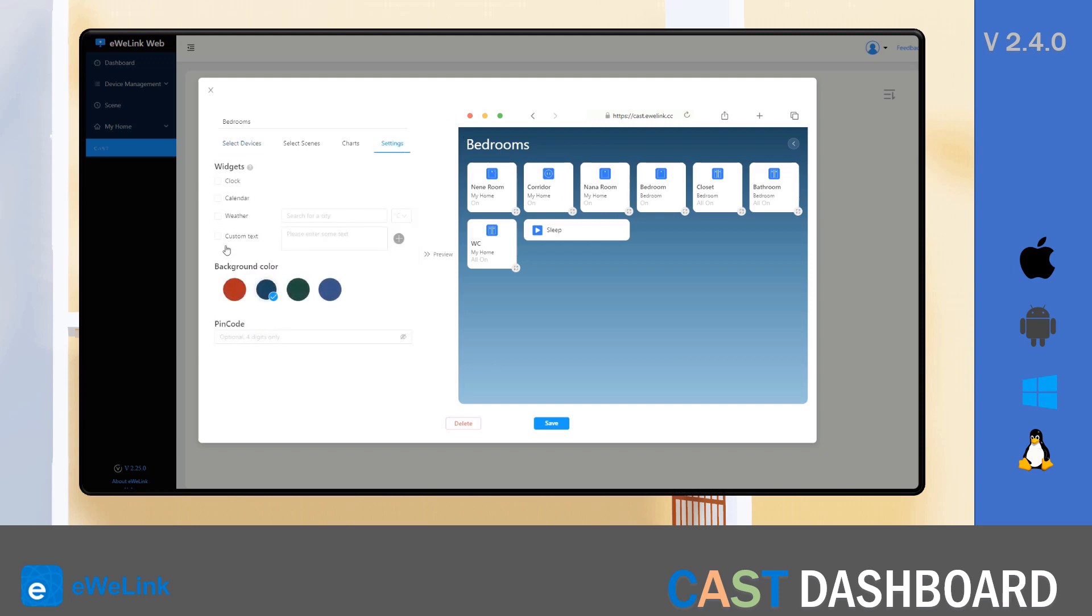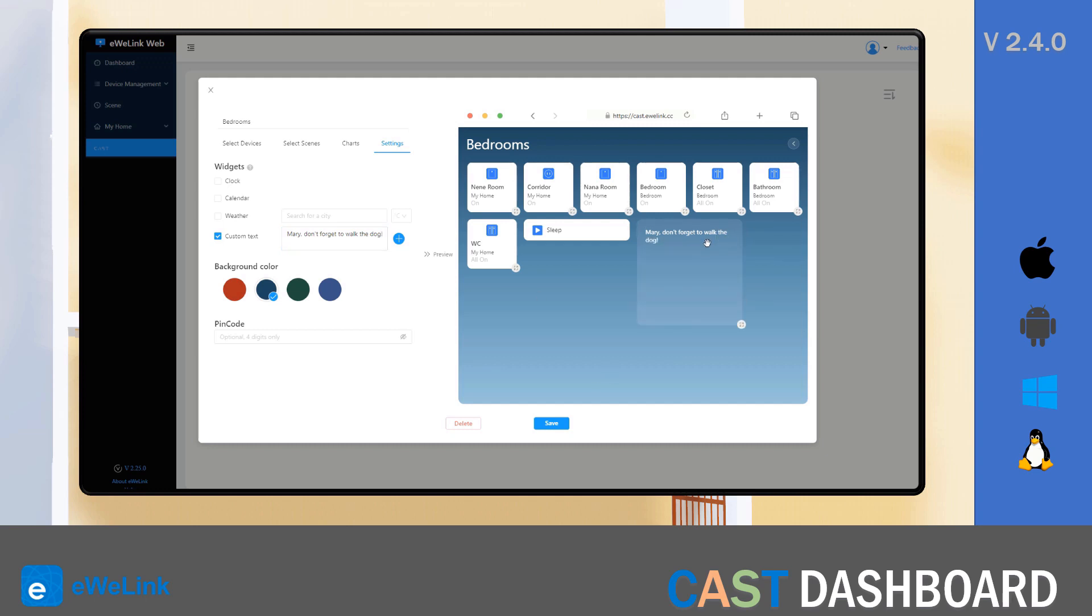And I'll just write Mary, don't forget to walk the dog. Don't forget to increase the size of the tile. I'll click save.